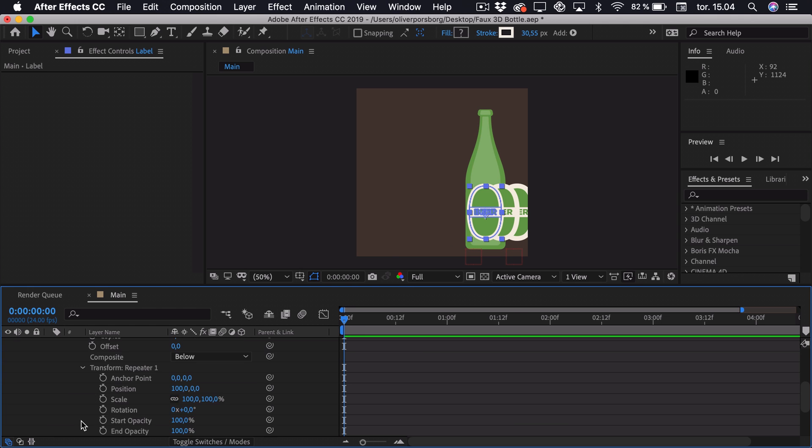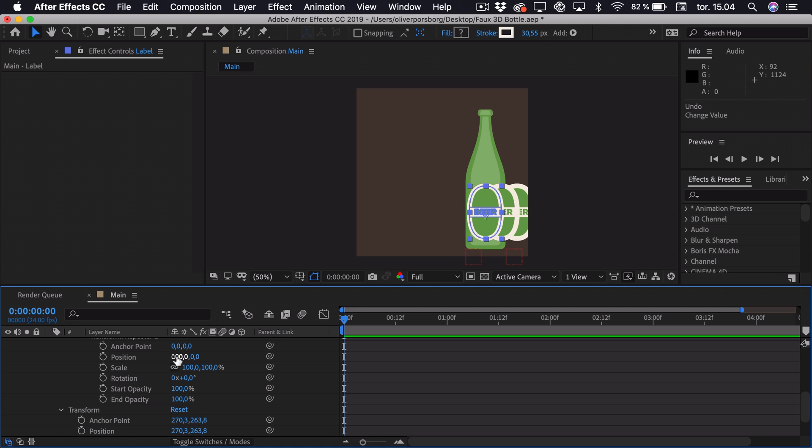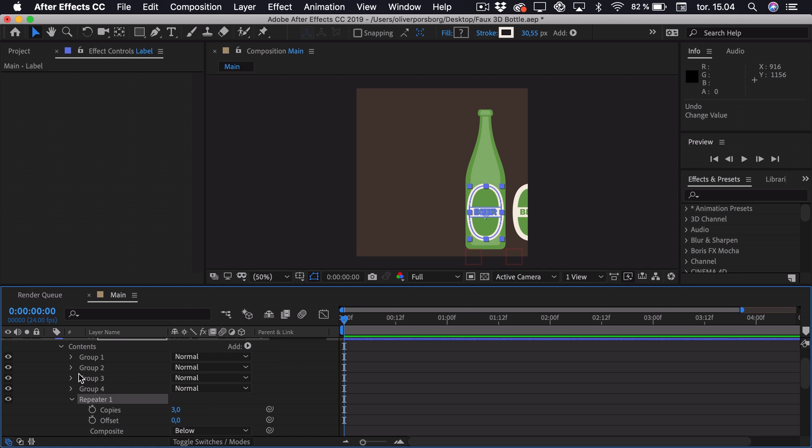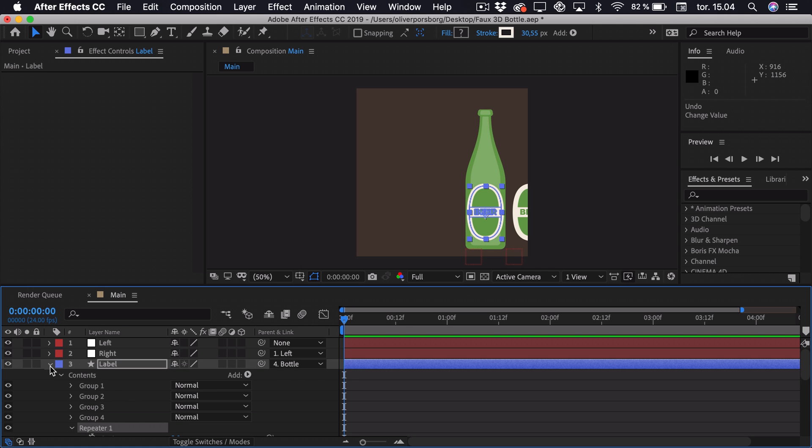And this actually just duplicates the layer and adds a property to it. So if we go into the Transform property, we can adjust the position, which is basically the position between each label. So we want a bit of a gap. Then we can actually just close this down.